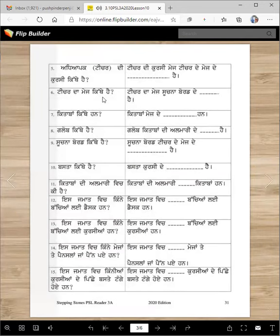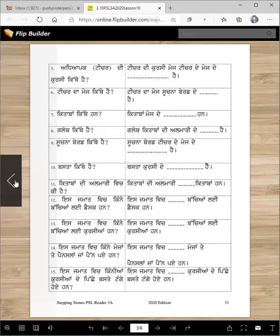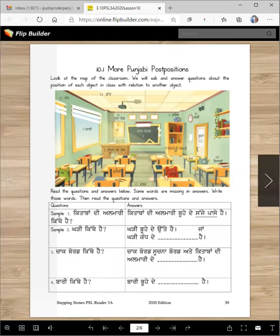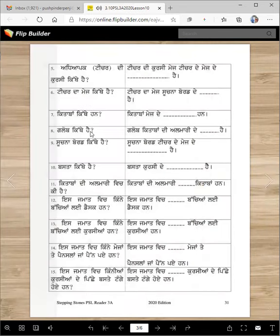Teacher da mej kithe hai? Teacher da mej sujna board de agge hai. Sujna board de agge hai. Ketabbaan kithe hai? Kitabbaan mej de utte hai.